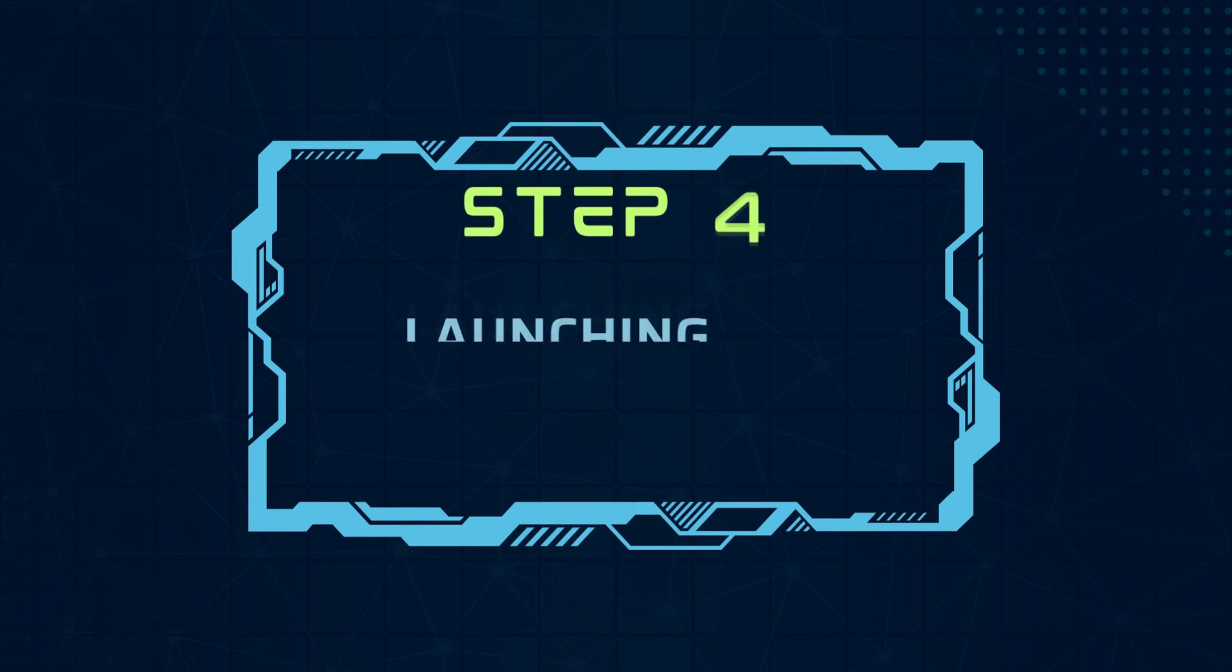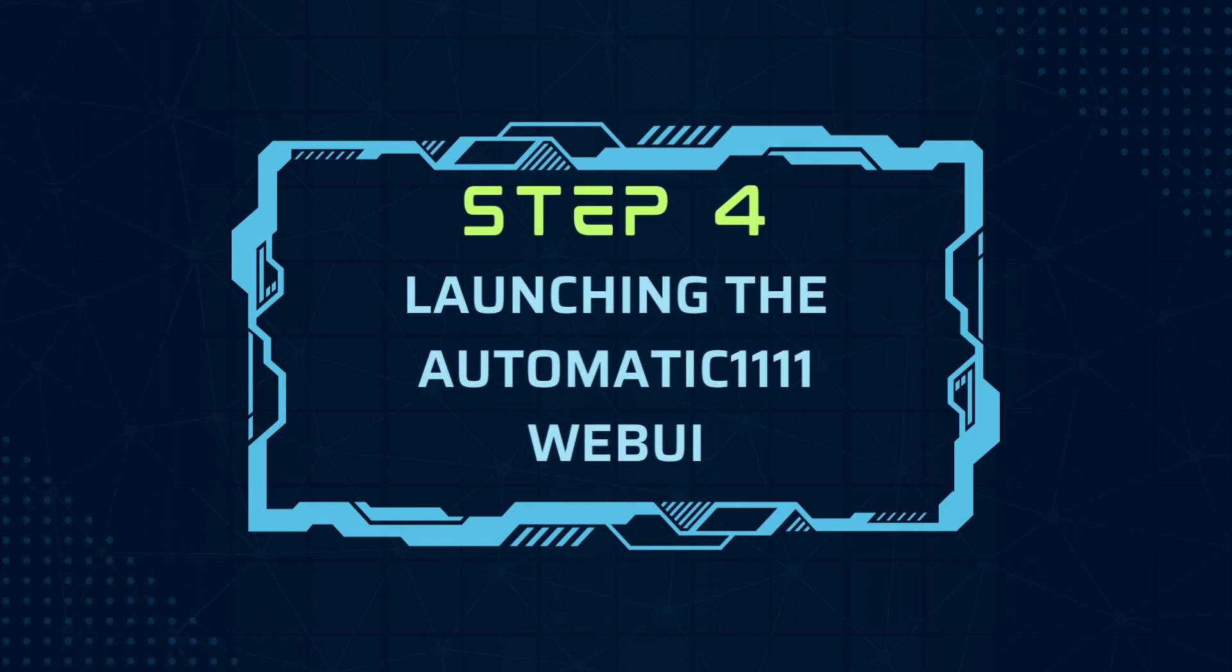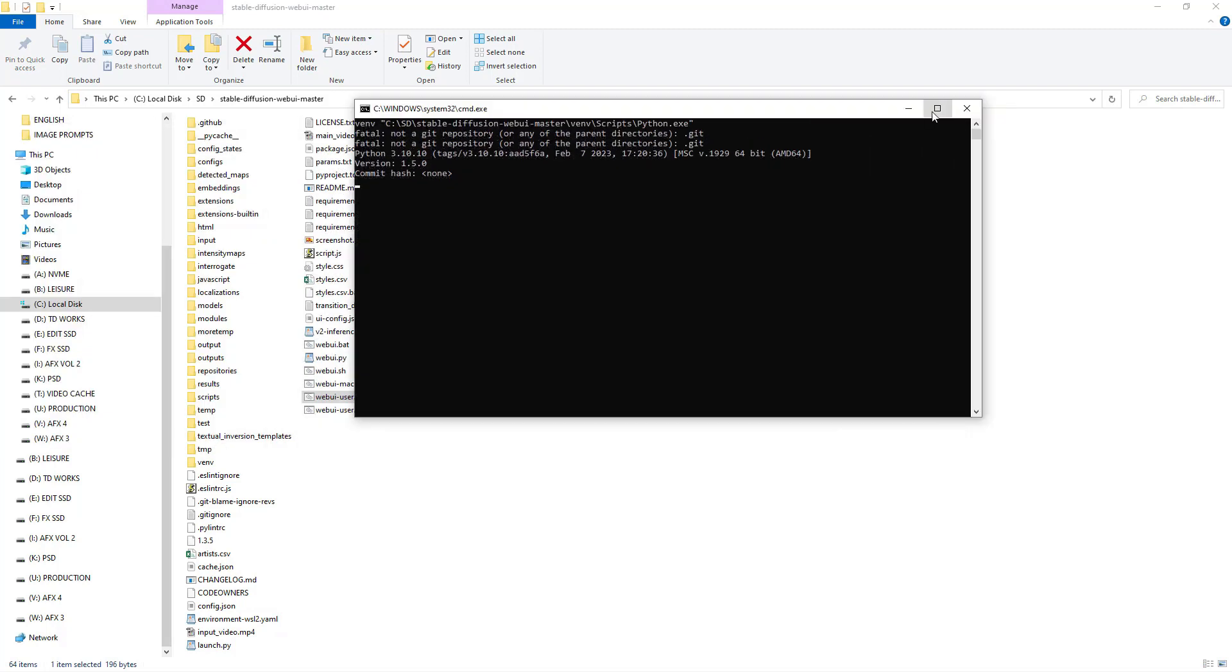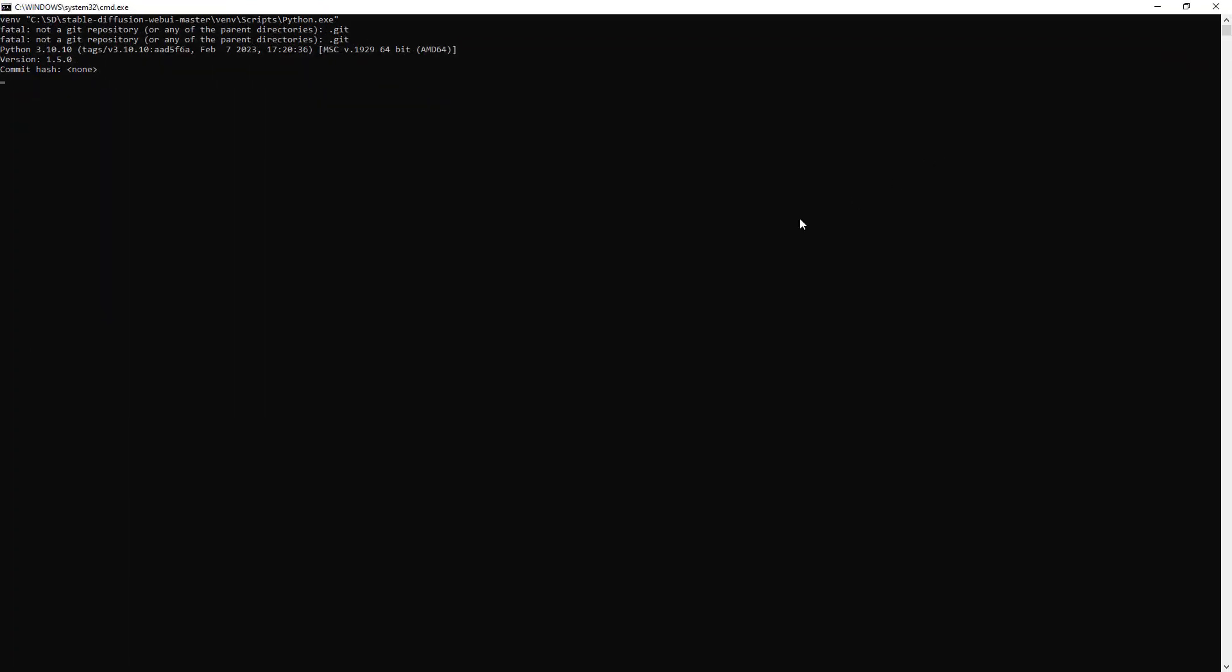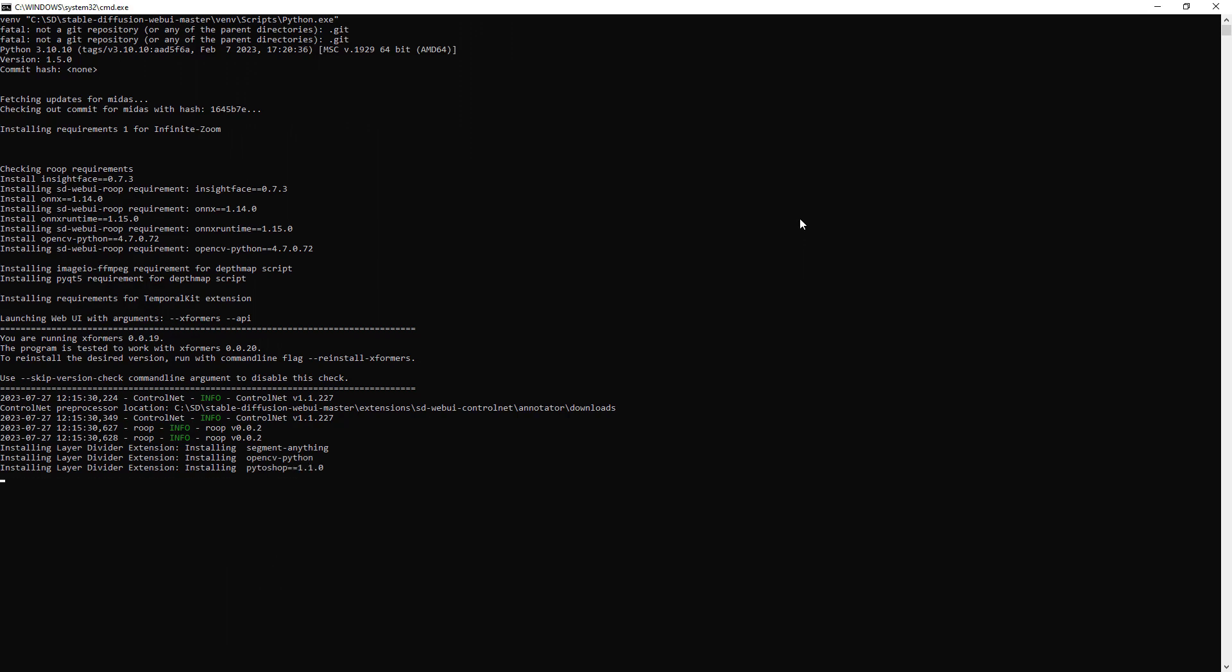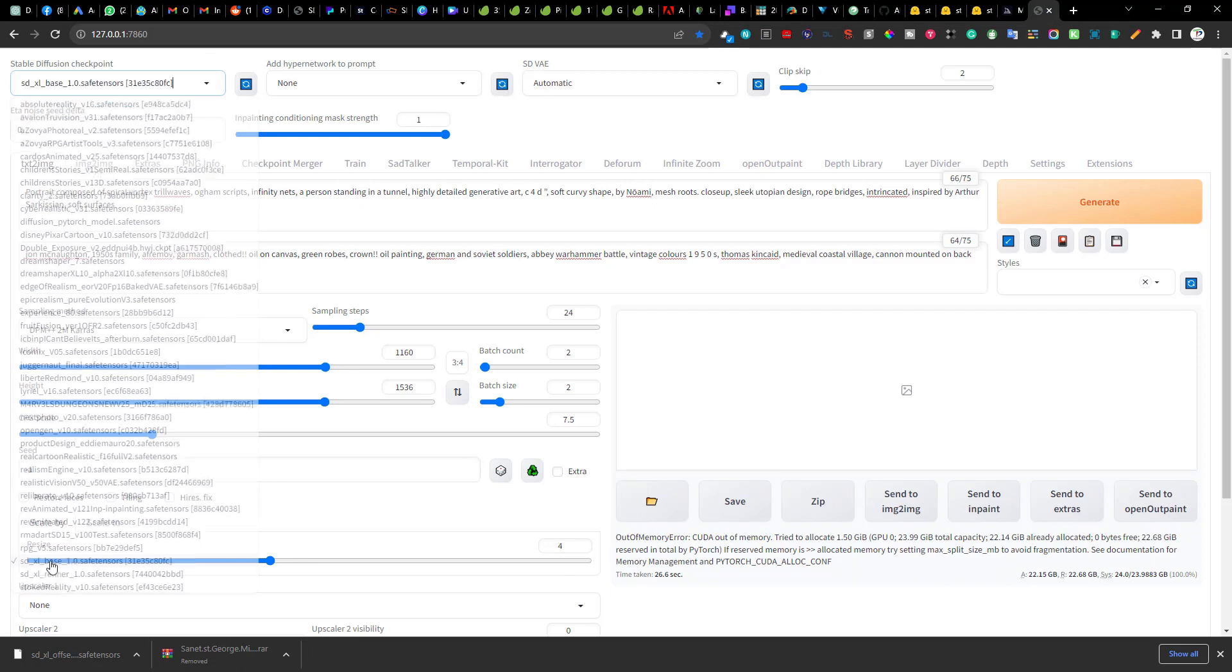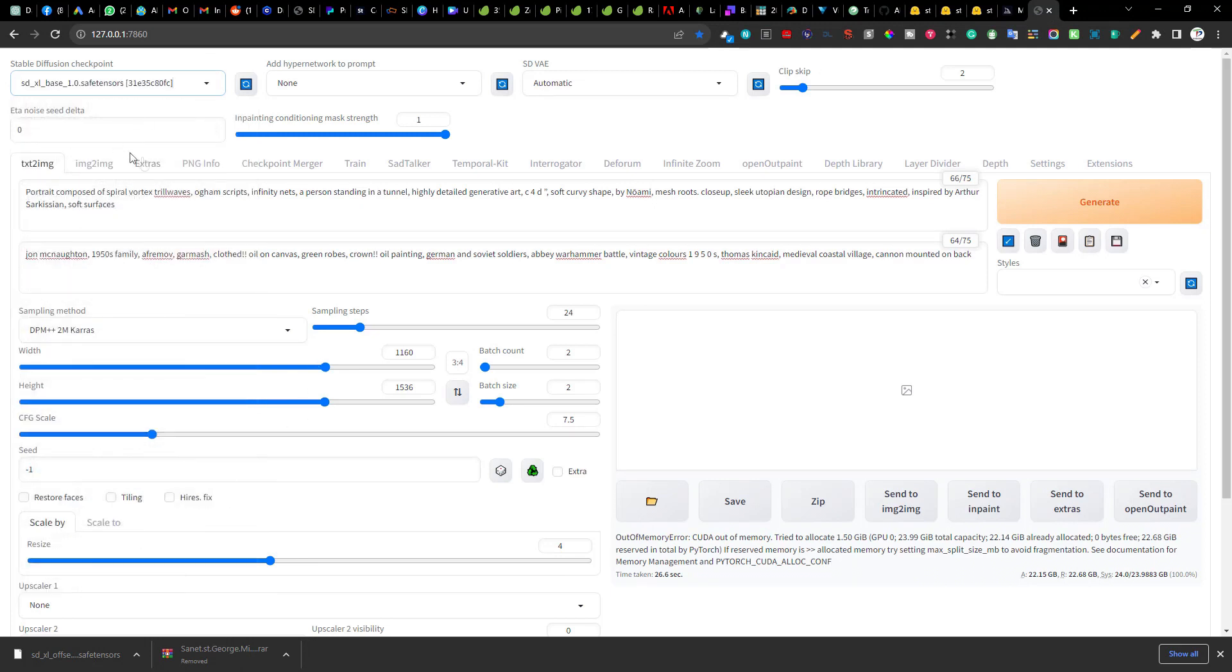Step 4. Launching the automatic 1111 web UI. Finally we are ready to launch the updated automatic 1111. Run the webuser.bat file. It might take a while to load. In the stable diffusion checkpoint selector you should now be able to select a stable diffusion XL base 1.0 model. If you don't see it at the first run hit the refresh button.